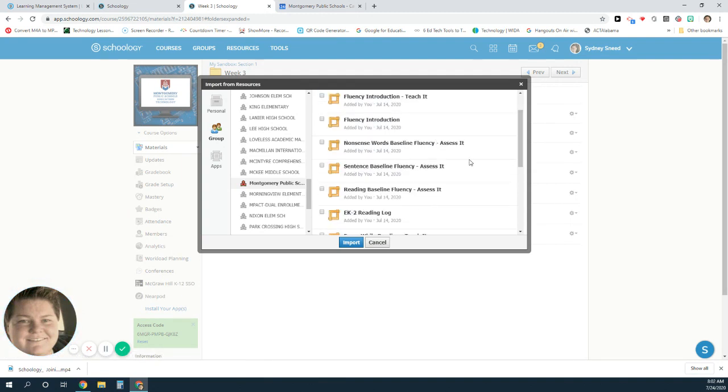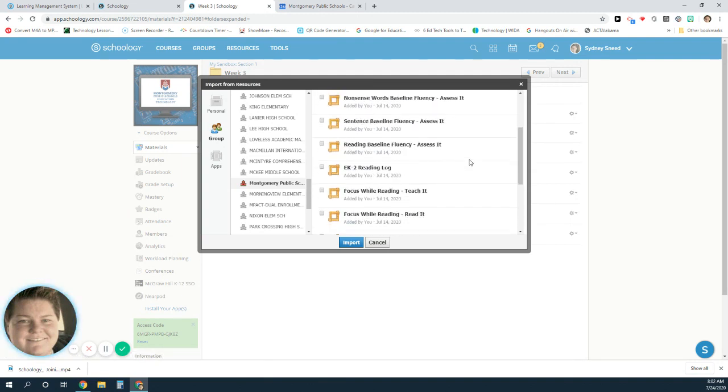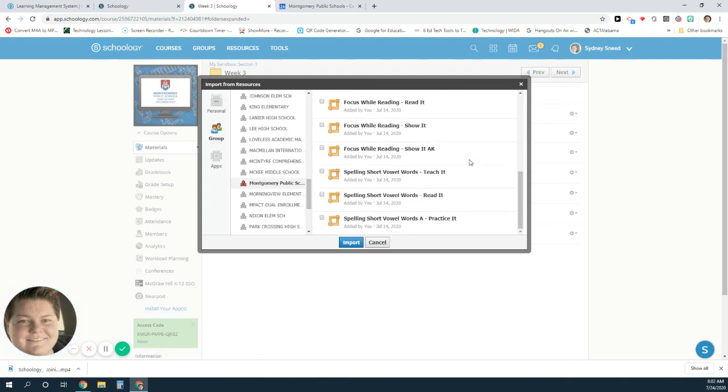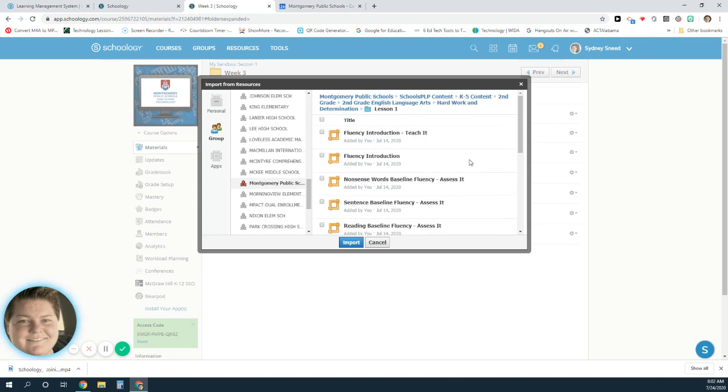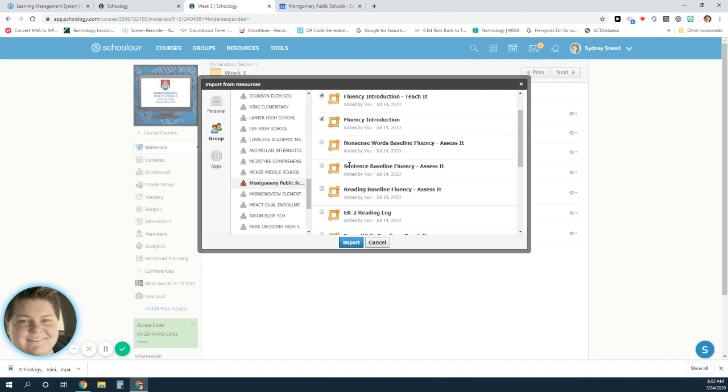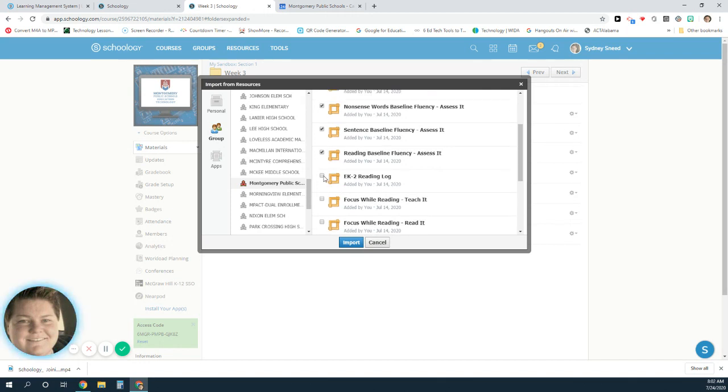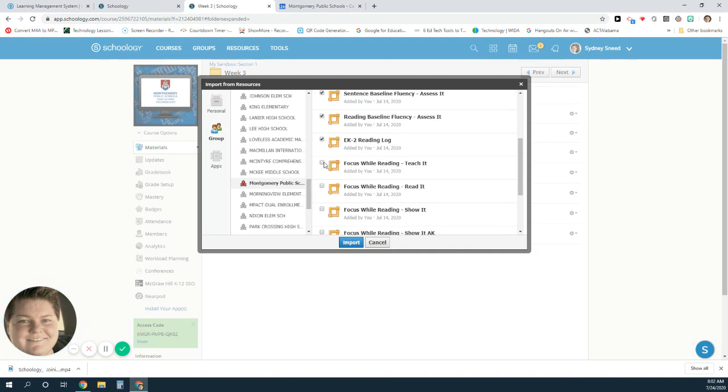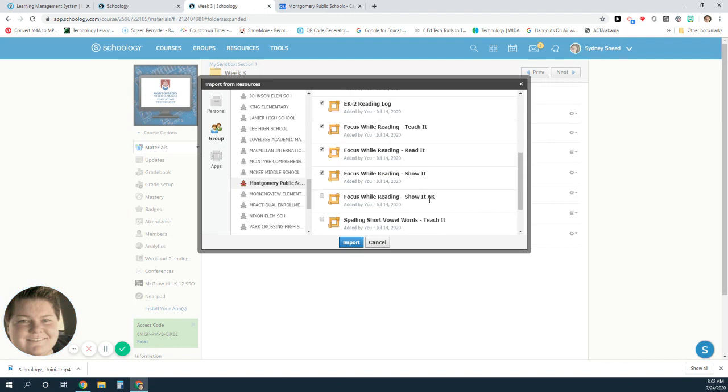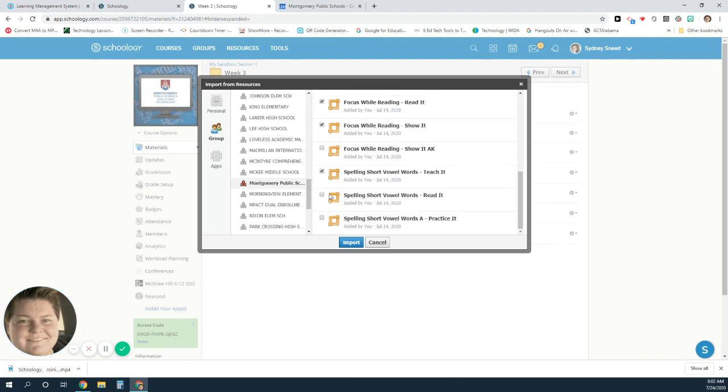I can choose what things I want to add to that folder. So I want to do the teach it and the introduction and the assess it, and I also want students to have a reading log. I can choose any of these that I want. If it's labeled AK, that means it's an answer key. We don't want to import that over, so I can import all of these over.